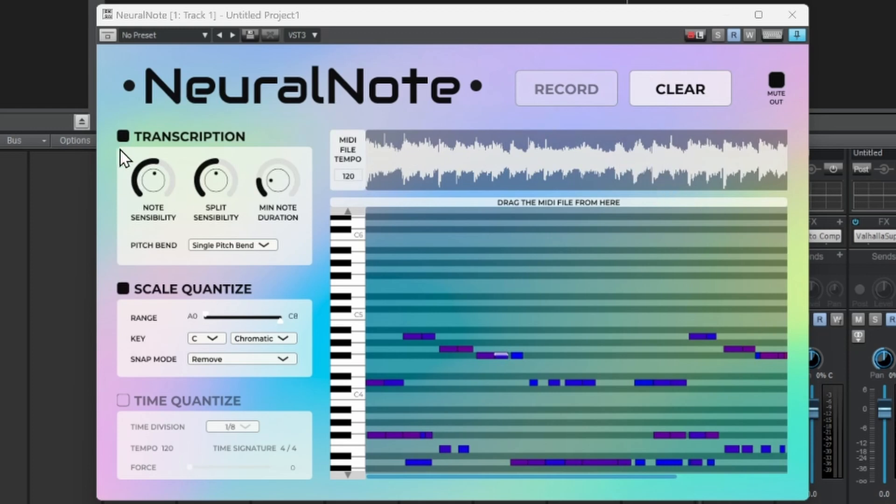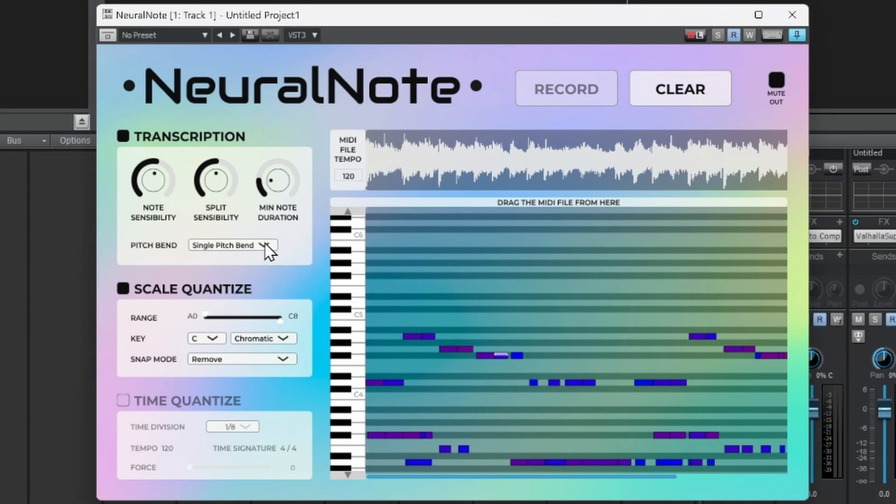So now we have a sample here. I'm gonna pull up this Neural Note. I'm gonna drag this into Neural Note and boom, we have that sample in here. Now as you can see on the transcript, it gives you an option to change the note sensibility, the split, and the note duration. You can have it on pitch bin - I'm going to take this off though. I'm gonna leave the scale off of it.